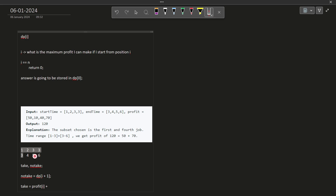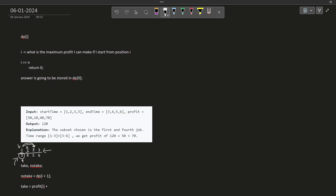So if I take a particular activity, I know its ending time, and I need to find the next activity whose starting time is greater than or equal to that ending time. What better approach can there be when we want to find something in a sorted array? This is why we sort the array according to start times. Once sorted, we can apply binary search to find any value greater than or equal to the current ending time in the list of start times. I cannot take an activity whose starting time is less than my current ending time, but I can move to the next valid one using binary search.